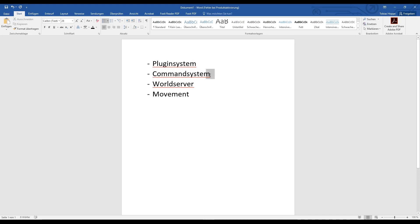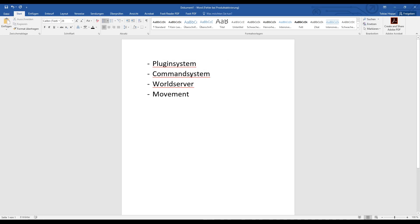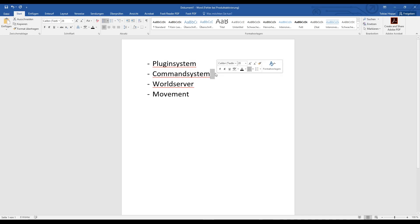We will add a command system. It is good for a later case when we have the chat server and so on — it will be easier to implement commands. We will use this command system for the master server, for example, so you can add users in the server console.